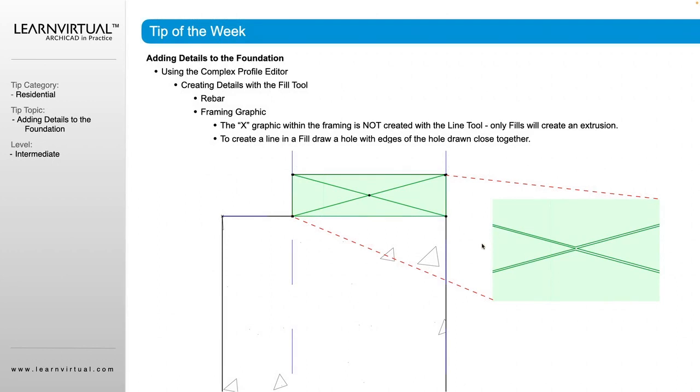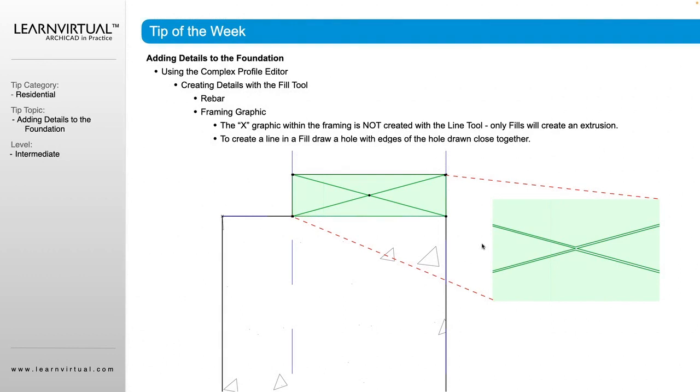Now let's talk about adding some graphical details to our framing. You can easily put an X in there just for your reference, but that's not going to show up when we look at this in section. So if you were building a wall detail and you didn't have this built into your composite, then you would have to add this into your detail each time.